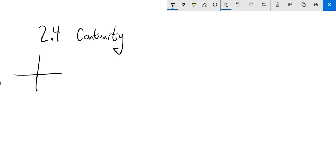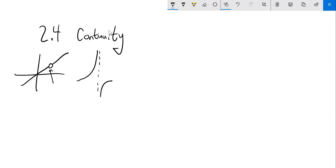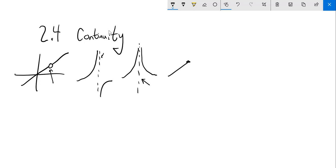If I had a graph, we've seen some graphs that look like this — this graph is not continuous at that point. Call it discontinuous, or a discontinuity at that point. Or if I have a graph that has an asymptote, that asymptote is a discontinuity in that graph. Or if I have a jump — I had to make a jump in here — it's not continuous at that point.